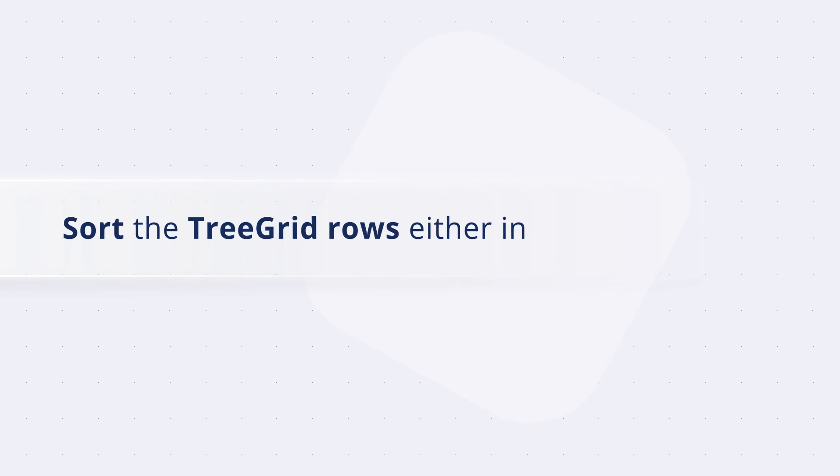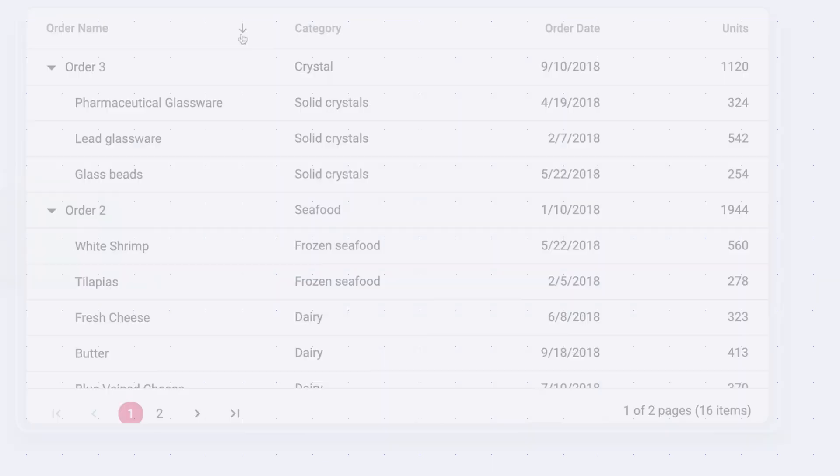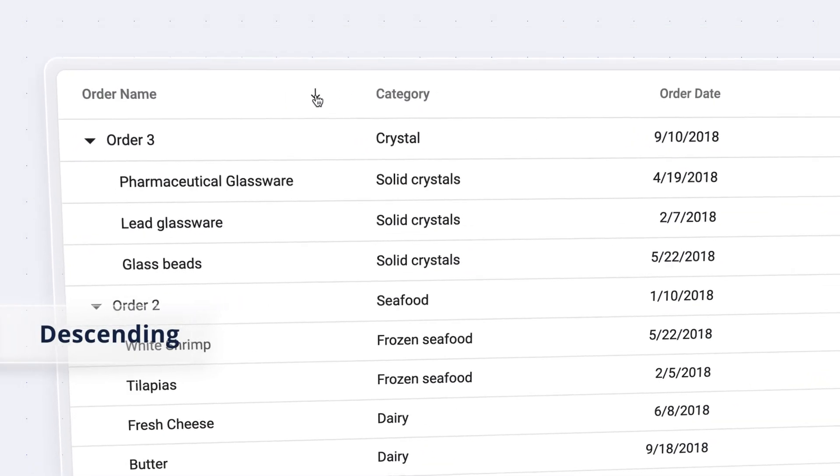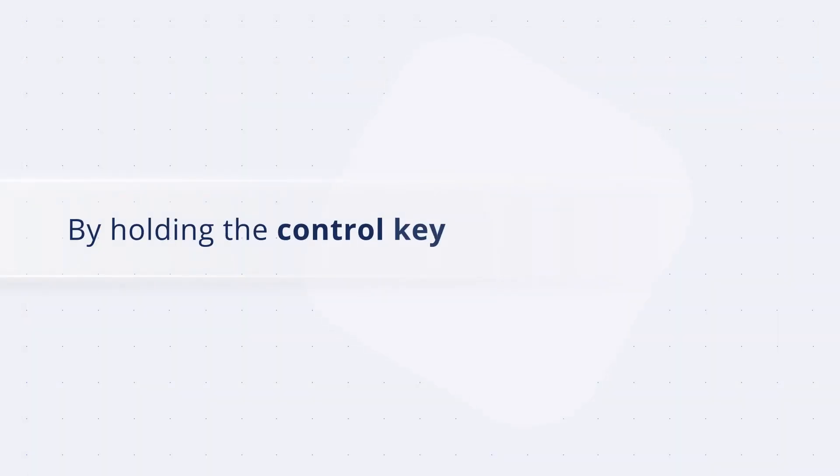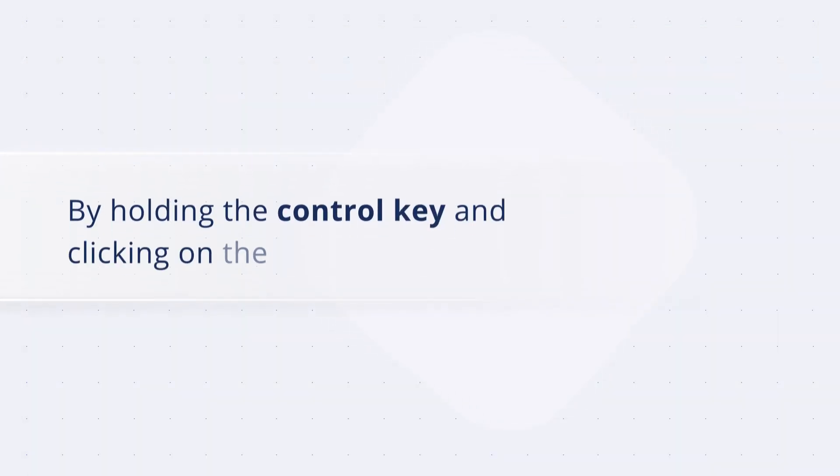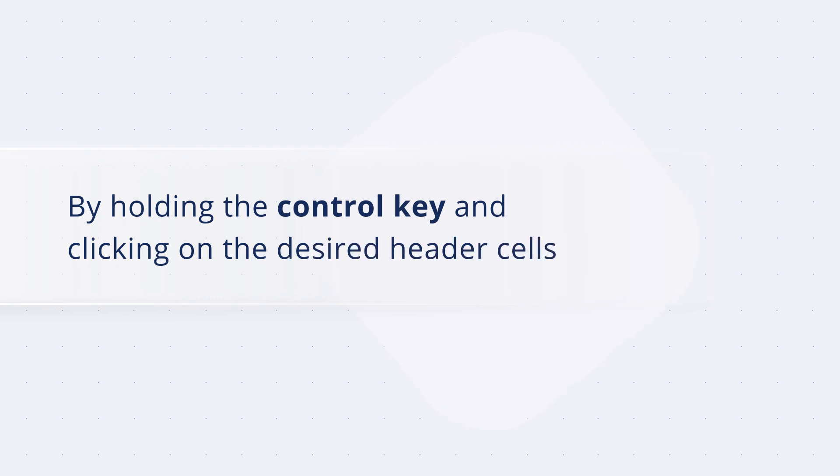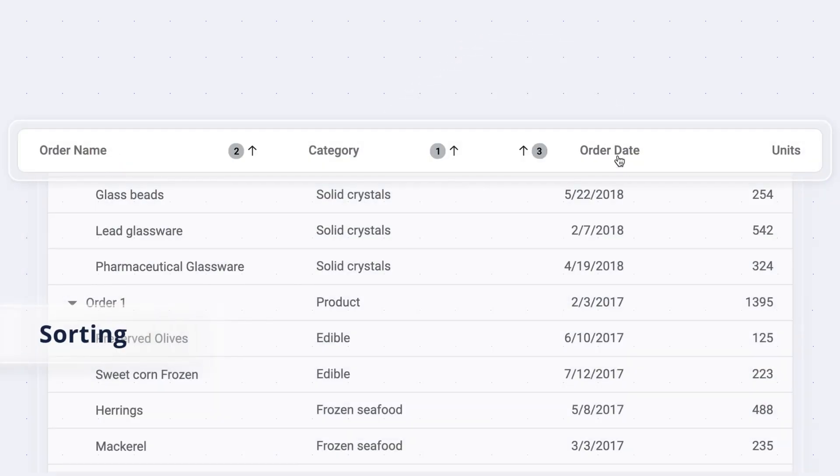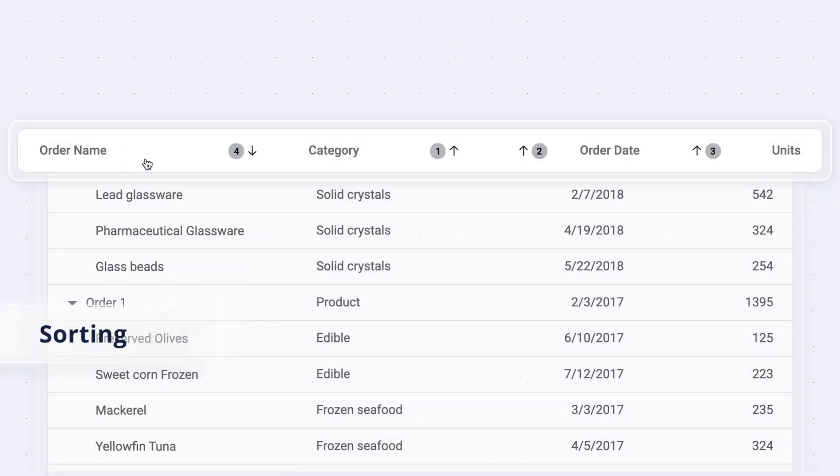Sort the tree grid rows either in ascending or descending order. By holding the control key and clicking on the desired header cells, you can sort multiple columns with sort order numbers.